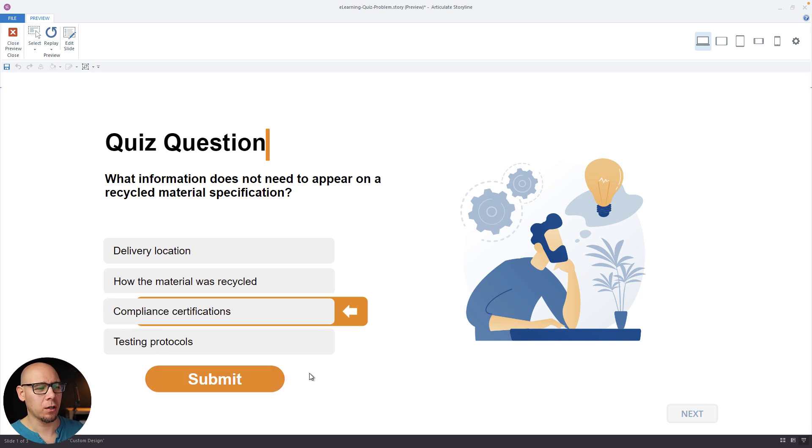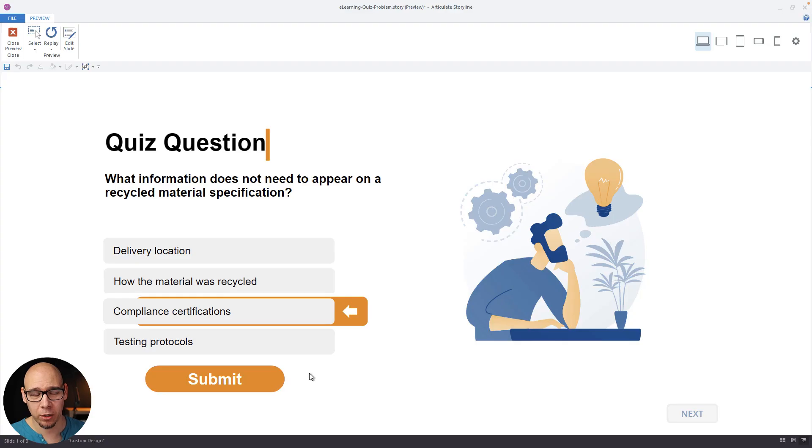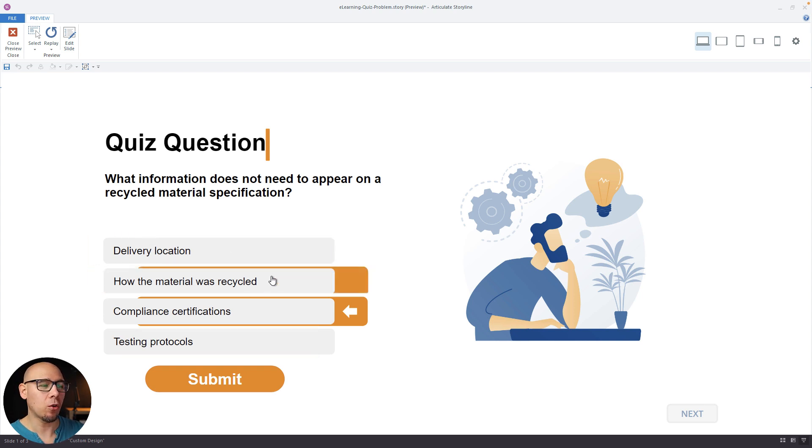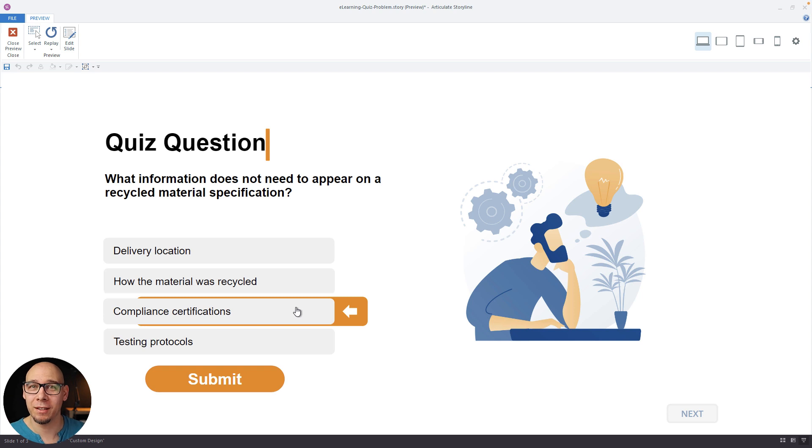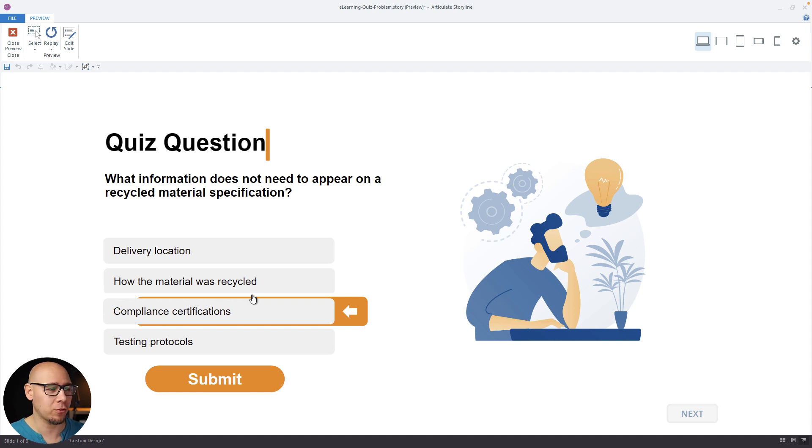Otherwise, they would click and they would get that ugly pop up that nothing was selected, or you would have to create custom ones, which means more triggers. So I prefer this approach. So the order of the clickability is set up because you cannot click the submit first. So user has to go to the answer first.